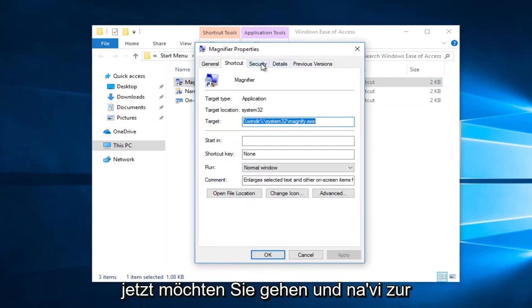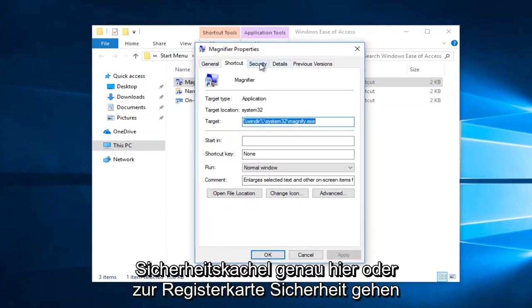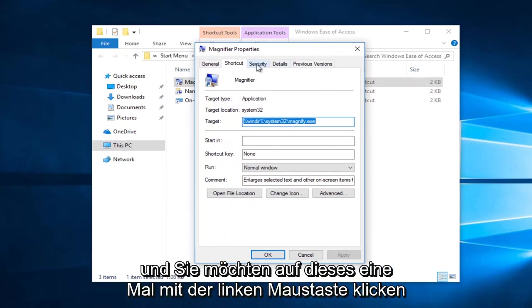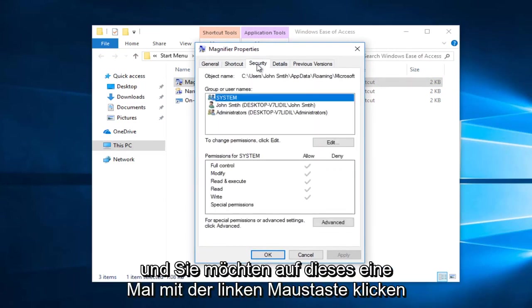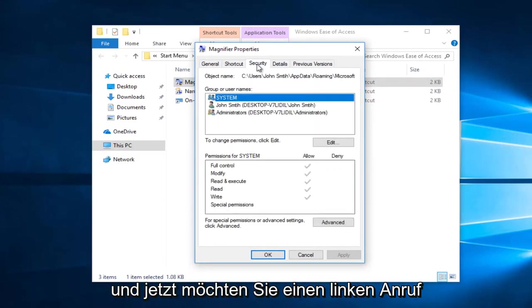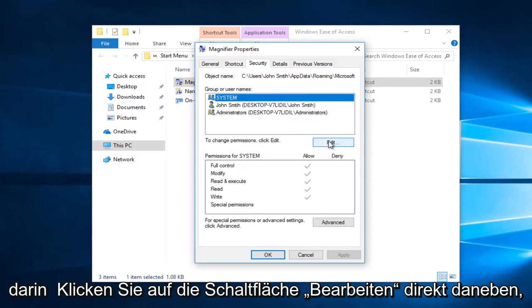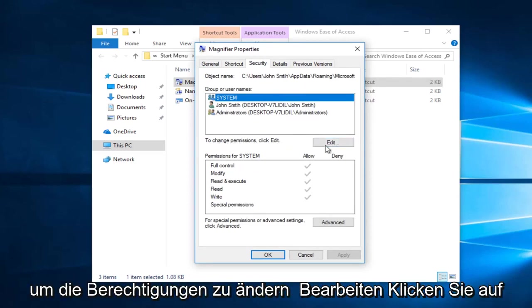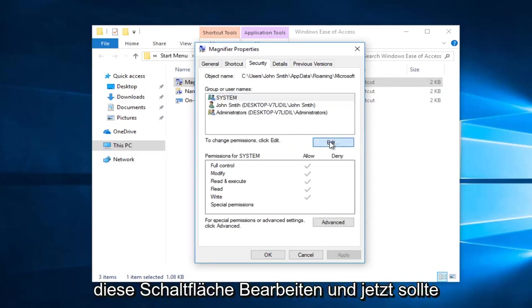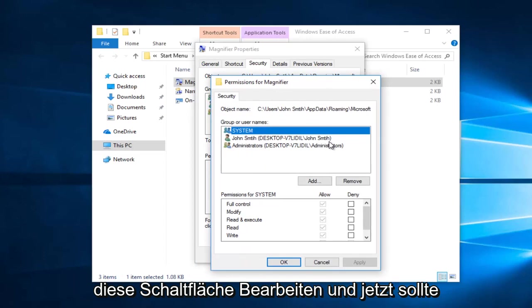Now you want to navigate to the security tab right here and left click on that one time. Now you want to left click on this edit button right across from to change permissions, click edit.